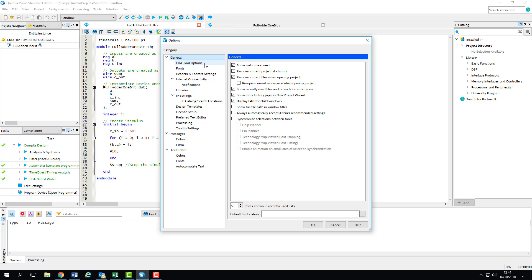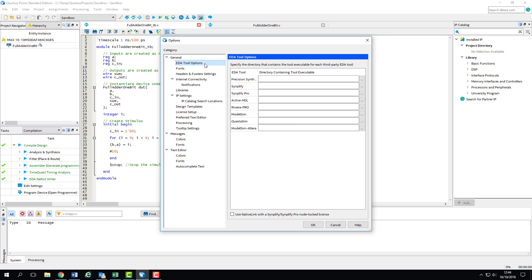Opening up this page gives us a list of tools which can be linked to Quartus. These are EDA tools which focus on a single part of FPGA development, like simulation, synthesis or verification. The one we're interested in is ModelSim Altera, down at the bottom.